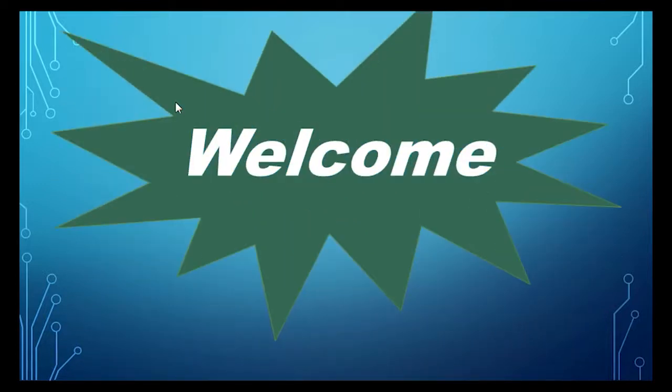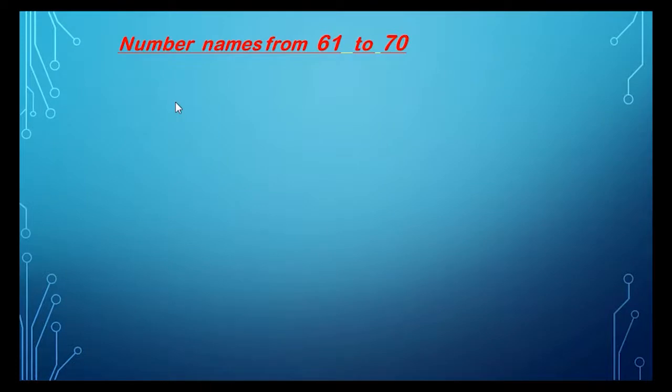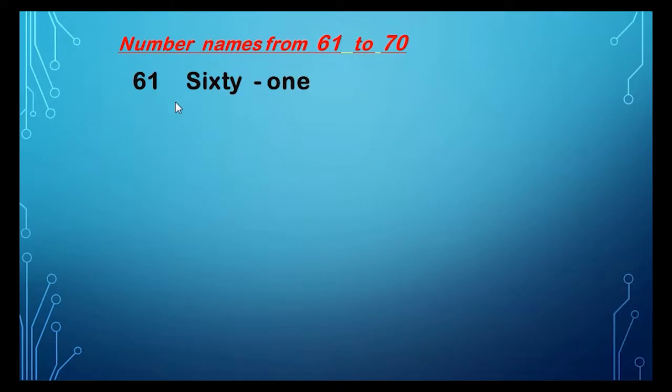61, 61, and the spelling of 61 is S-I-X-T-Y, sixty, O-N-E, one, 61.